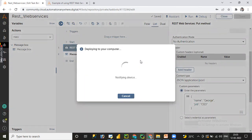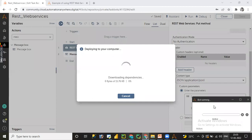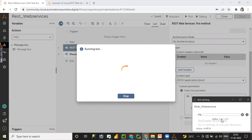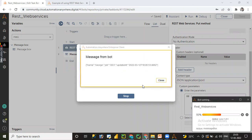The task is deploying to the computer and will reflect in the runtime window. We can see the bot running, how many lines are in the task, and which line is currently executing — line one of two, then line two which is the message box. The name is George and the job is updated as CEO, and we can also see the updated timestamp.